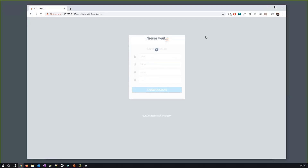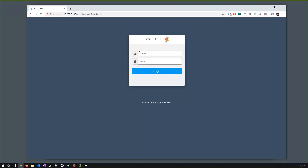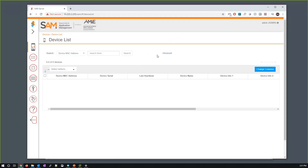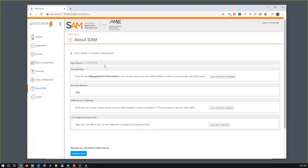That logs us into our brand new SAM server. Straight out of the box there won't be any handsets registered. We're given our unique account key — which is quite important, as it's used to allow handsets to authenticate onto the SAM server itself when provisioning through SOTI MobiControl. Looking at the console, this is basically how we manage our Spectralink applications and handsets at both the high level and detail level.